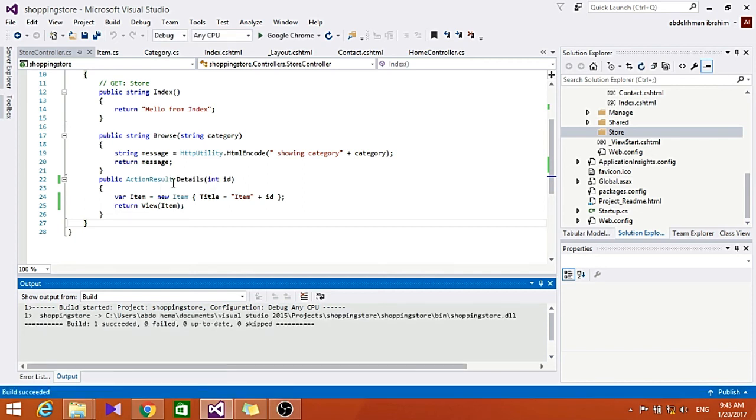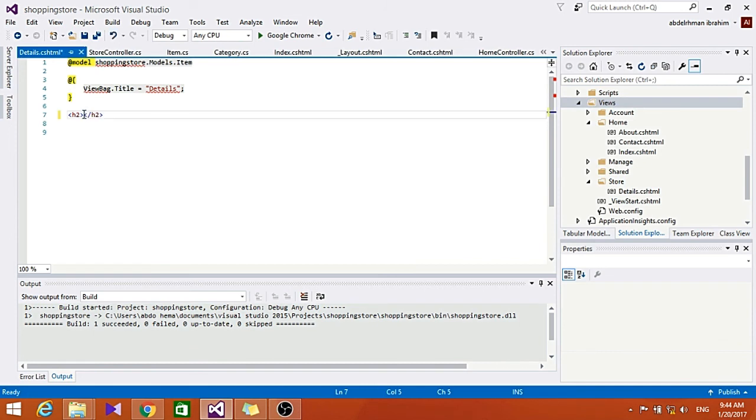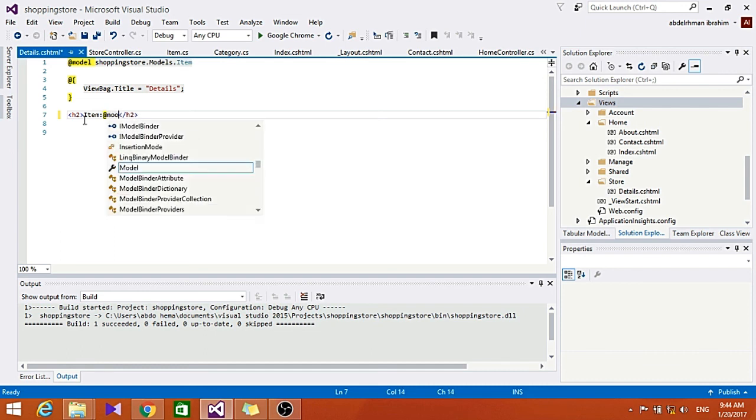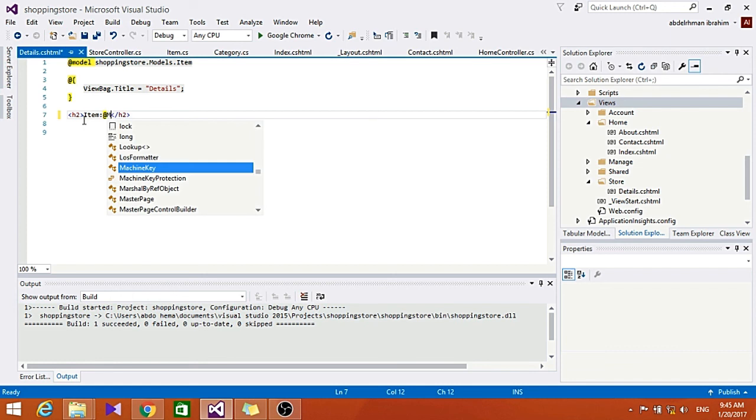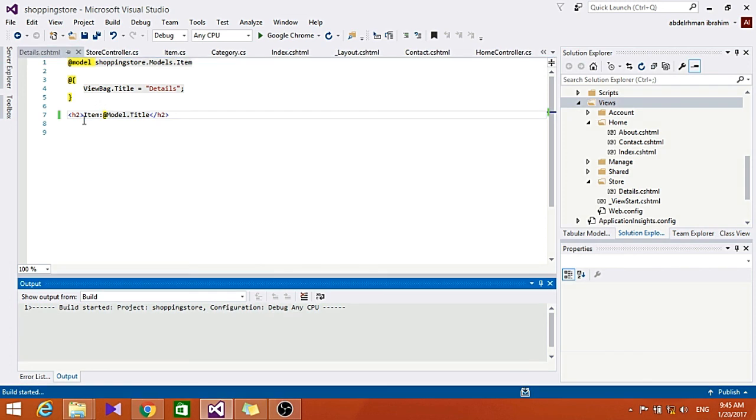Let's go ahead and put here also the item which shows. So let's choose here like put Item and Model and Title. We have to make it here like Model.Title. Yeah, let's build this.